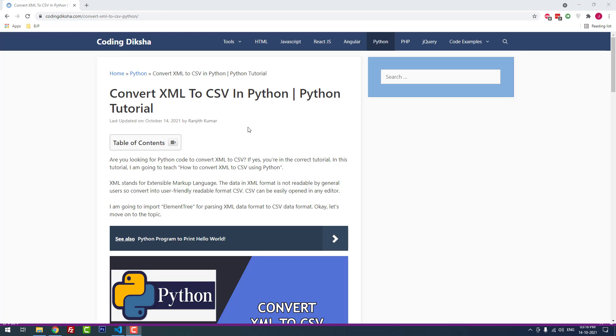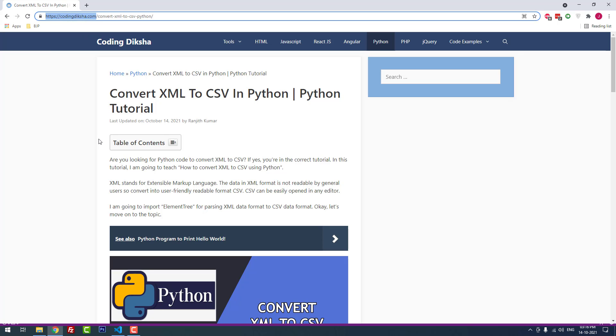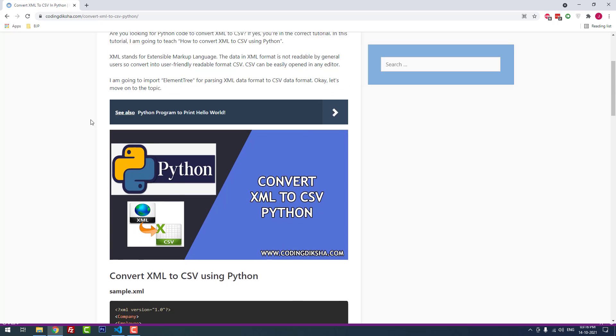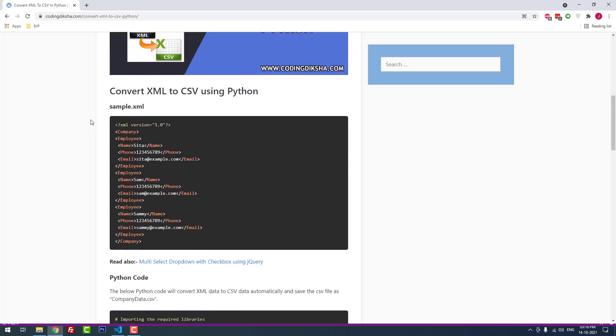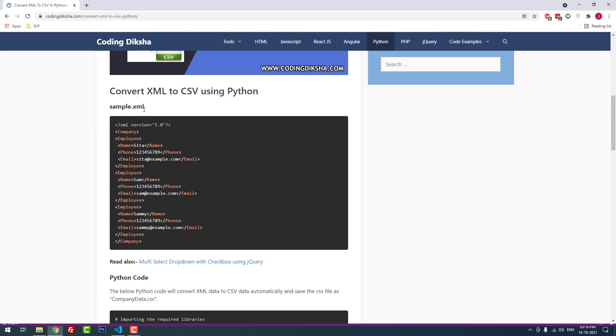Hello developers, in this video tutorial I am going to teach you how to convert XML to CSV in Python. I have already posted an article about this topic on my blog codingdixia.com. I have given this article link in the video description, you can check it.